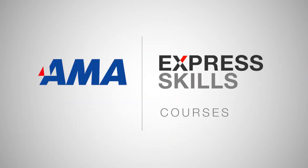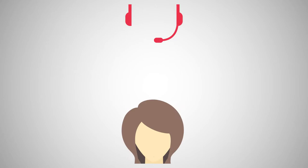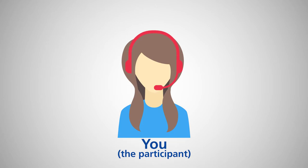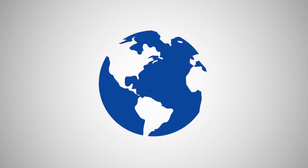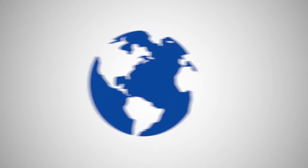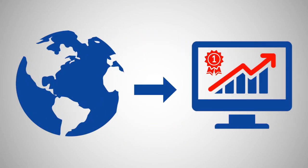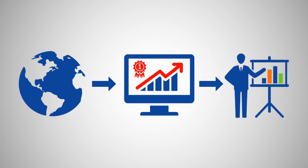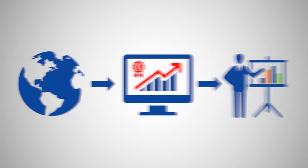Express Skills courses connect you, the participant, from wherever you are to impactful training that you will be able to apply on the job immediately.